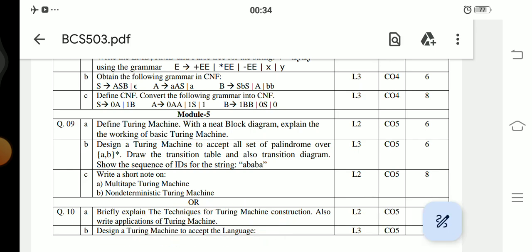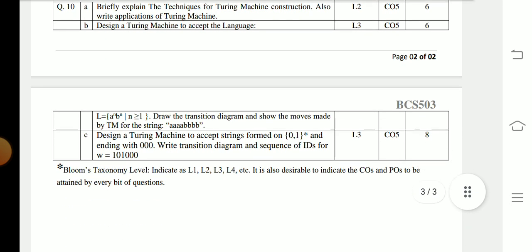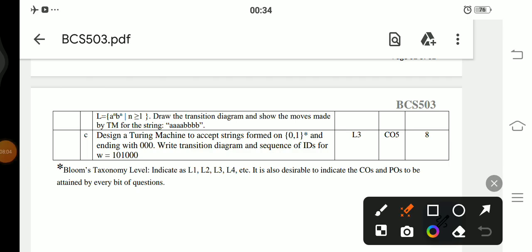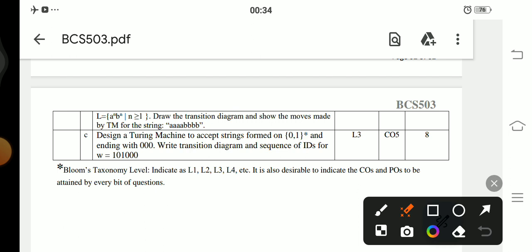Question 10b: Design a Turing machine to accept the given language; draw the transition diagram and show the moves made by the Turing machine for the string 'aaaabbbb' (four a's followed by four b's). Question 10c: Design a Turing machine that accepts strings over {0,1} ending with triple zero; write the transition diagram and sequence of IDs for the string '101000'.